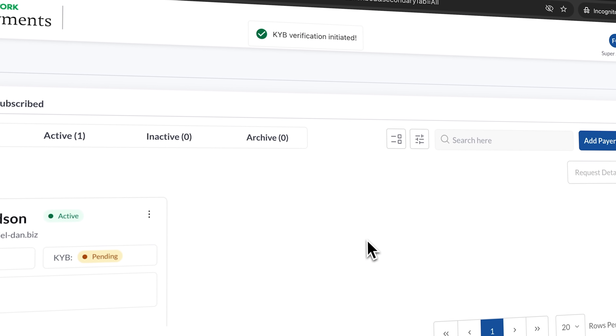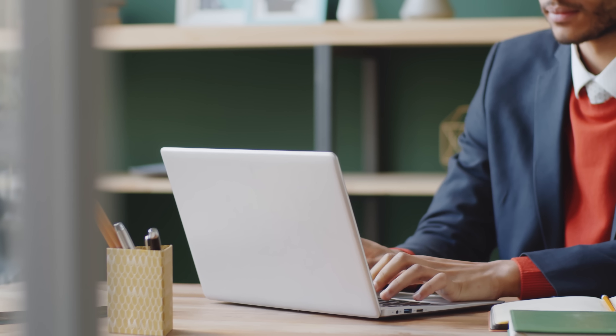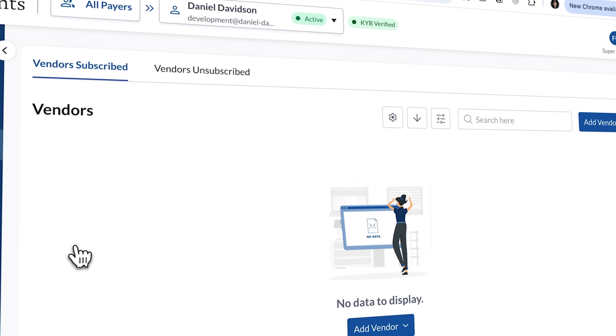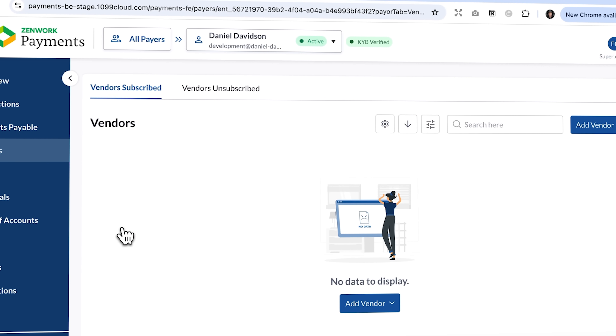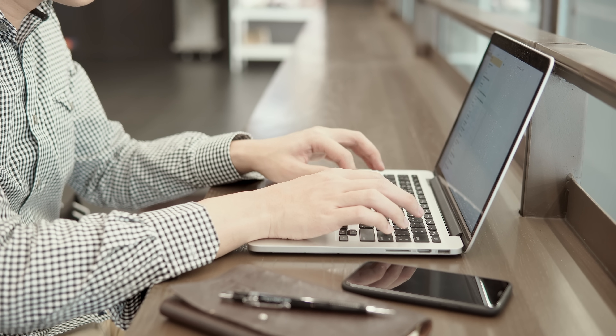Zenwork Payments is built to replace scattered workflows with one connected experience. But who really benefits from it? First up, finance managers and controllers — their biggest advantage is consolidation with control. Instead of hopping between systems, they get a unified flow from vendor onboarding to approvals and payments, and everything is synced with QuickBooks Online. Let's not forget CPA firms — centralized dashboards make it easier to oversee each client's AP, while a self-serve vendor portal streamlines W9 collection and keeps details current.